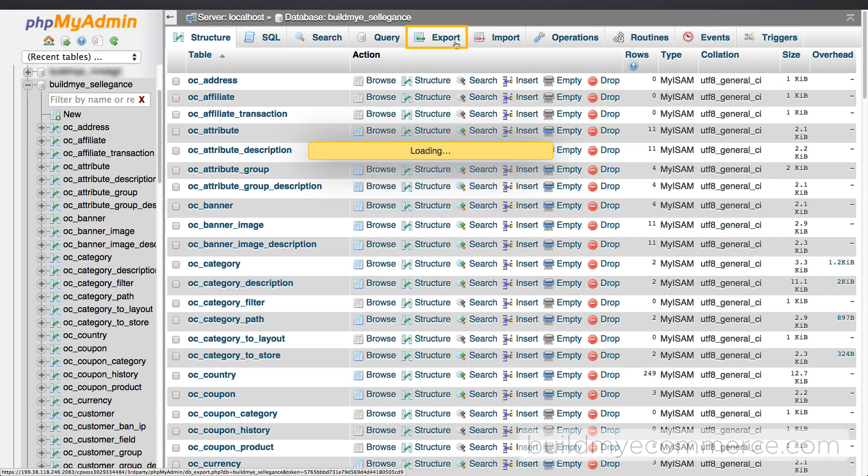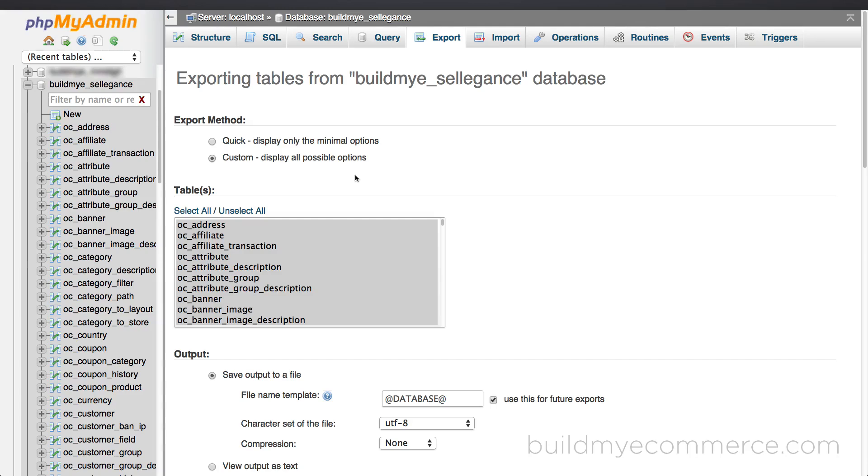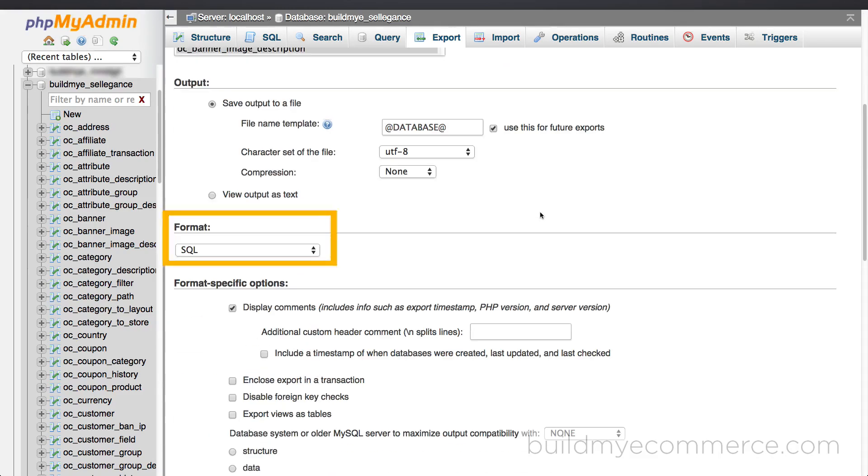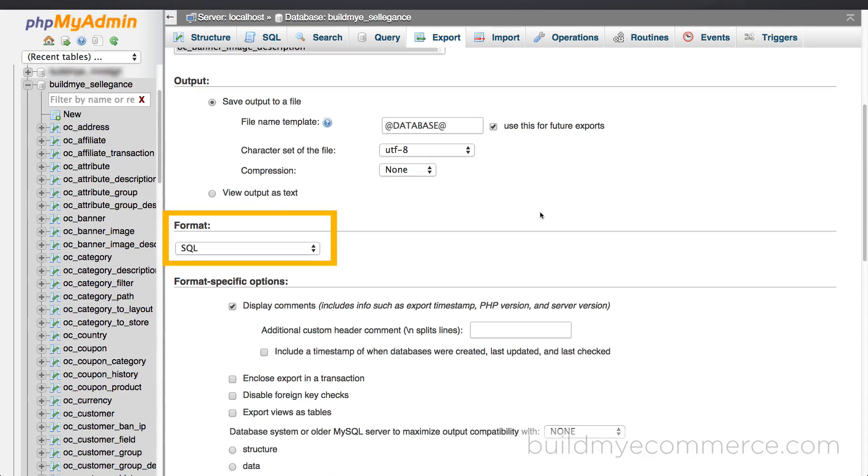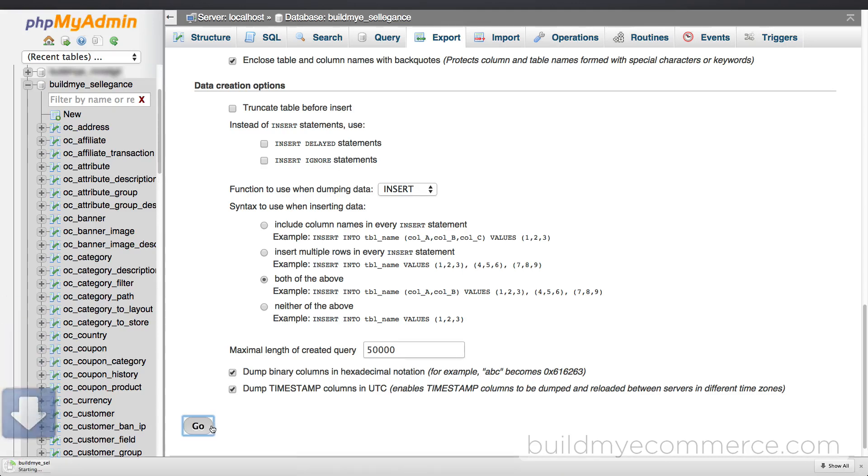Under the export method, click custom. Make sure the format is set to SQL. Scroll down and click go to start the download. The file will be downloaded to your computer.